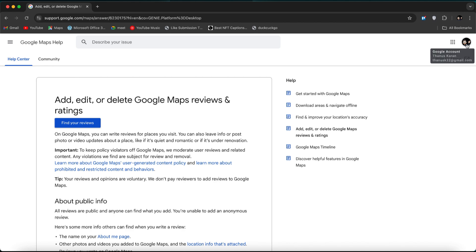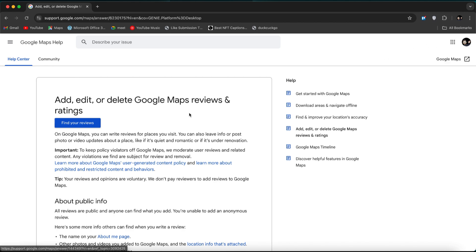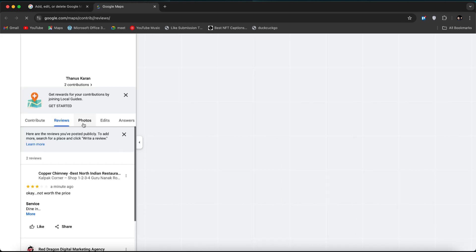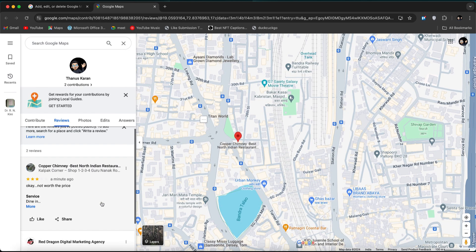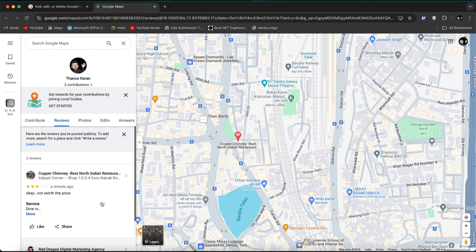In the top right-hand corner, make sure you are logged into the Gmail account under which you posted the reviews. Once you're logged into the correct account, click on the Find Your Reviews button. Here, you can see all the reviews you have posted under this Google account.